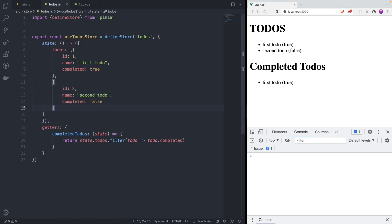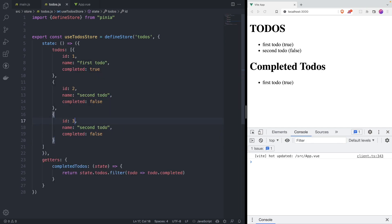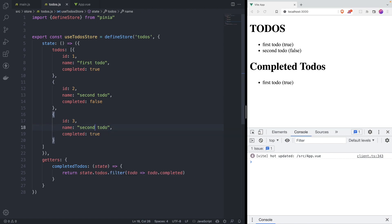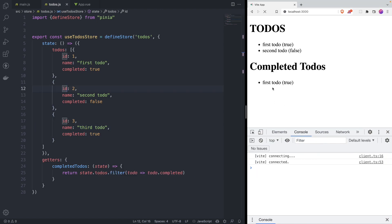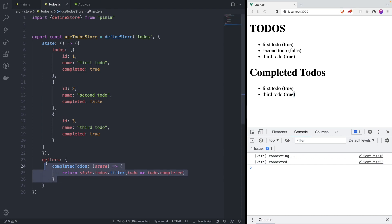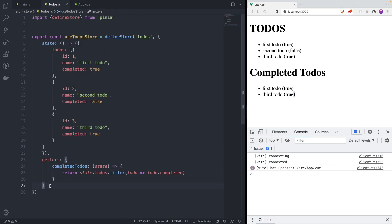The getter is accessible the same way as normal state. We can destructure completedTodos from storeToRefs and use it to render only completed todos. Let's add a third todo with id 3, completed true, and name 'third todo'. Refreshing, we see 'first todo' and 'third todo' both showing as true - the filtering is happening automatically from the store.